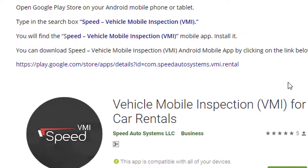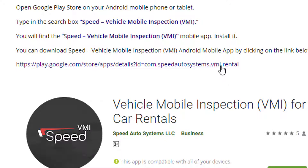You can also download the Speed Vehicle Mobile Inspection VMI Android Mobile App by clicking on the link below.